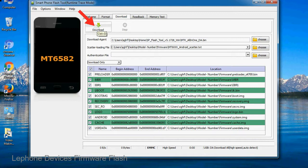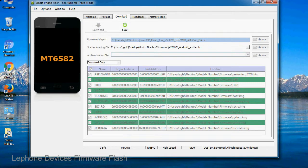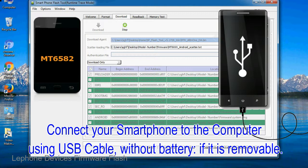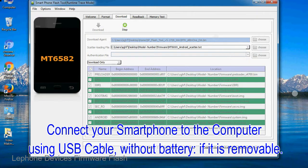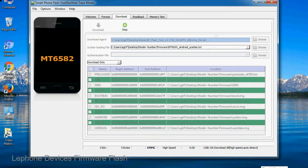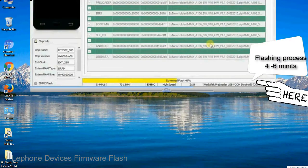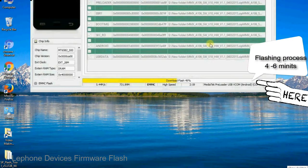Now, click on the download button to begin the flashing process. Connect your smartphone to the computer using USB cable without battery, if it is removable. After connecting the device to the computer, press volume down or volume up key so that your computer easily detects your smartphone.